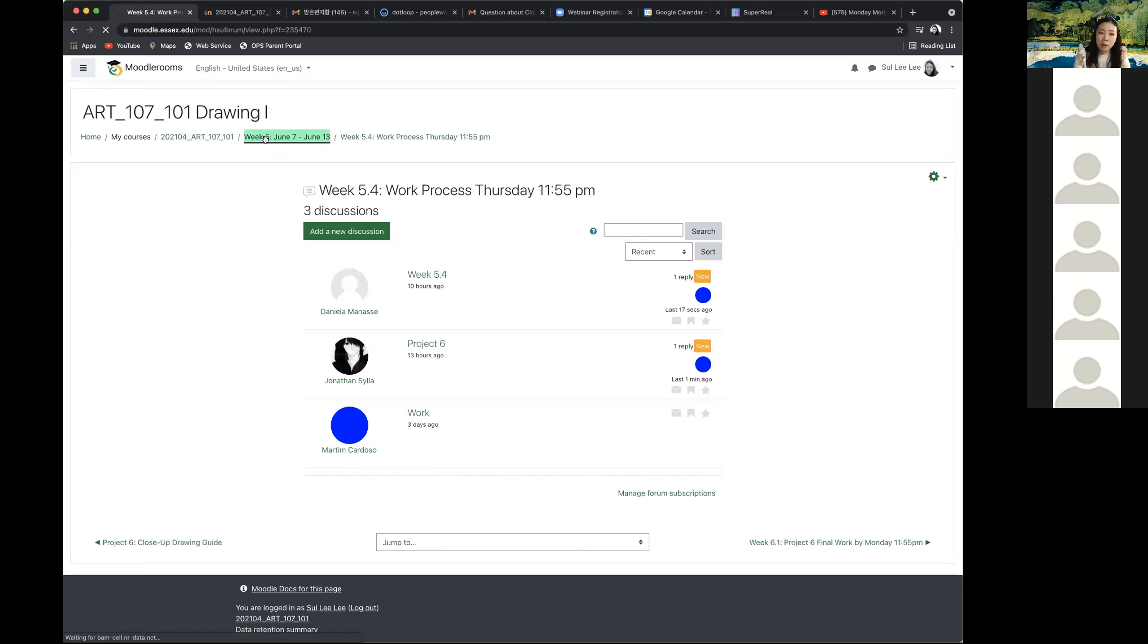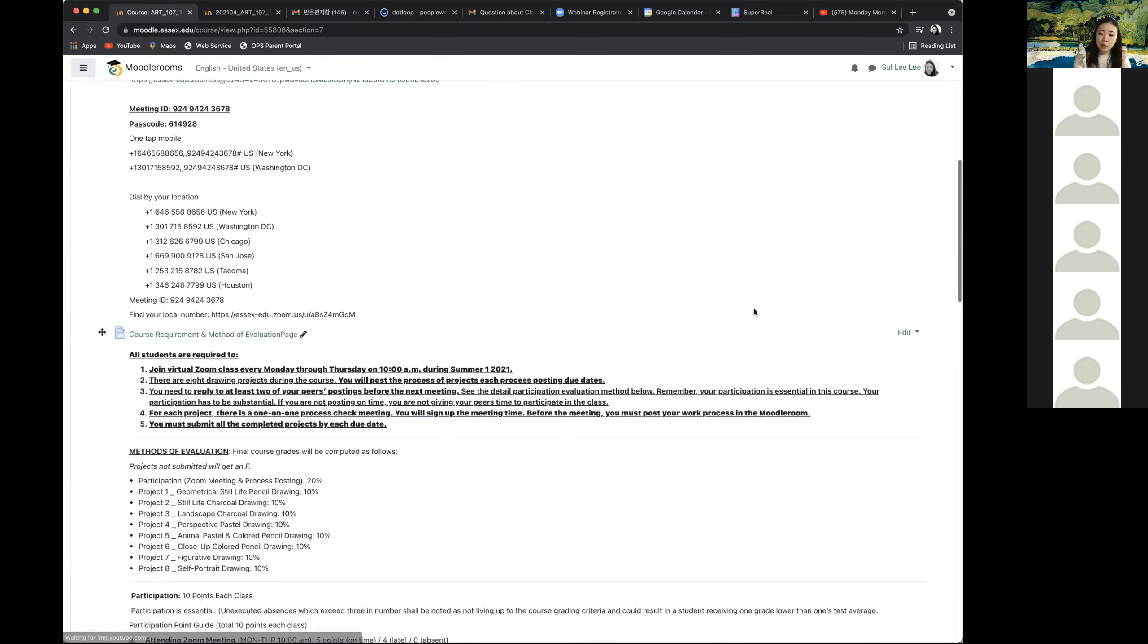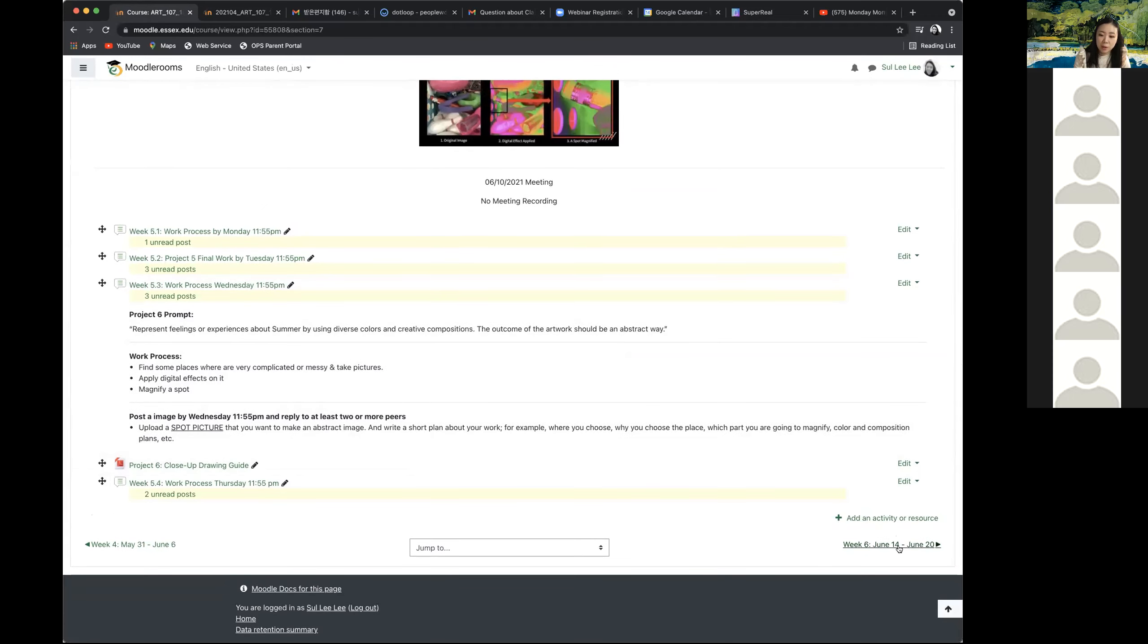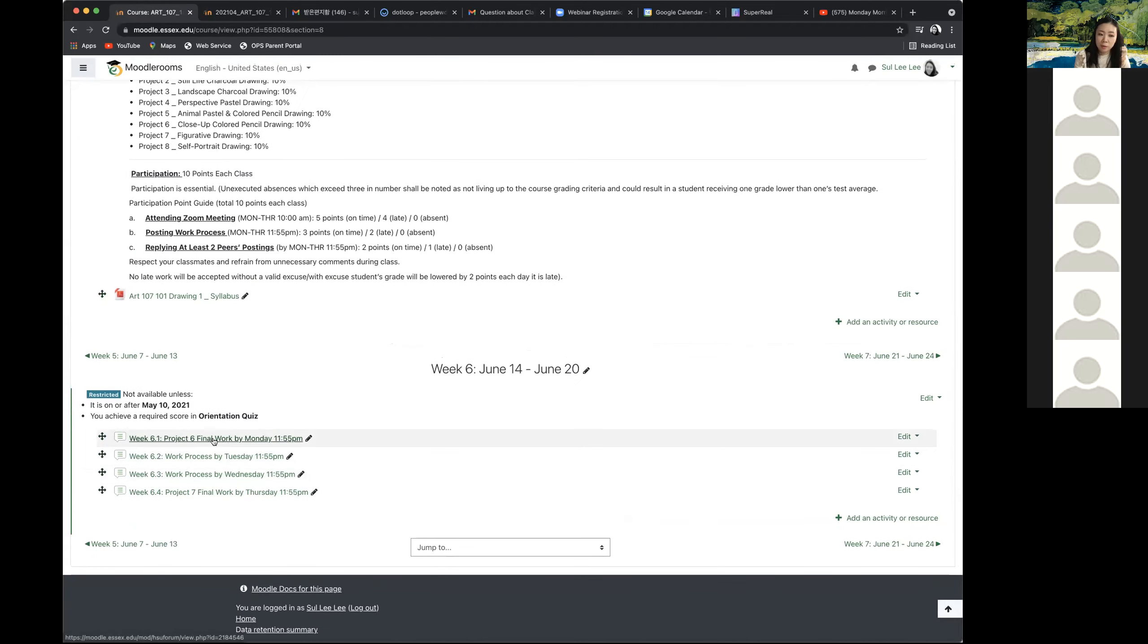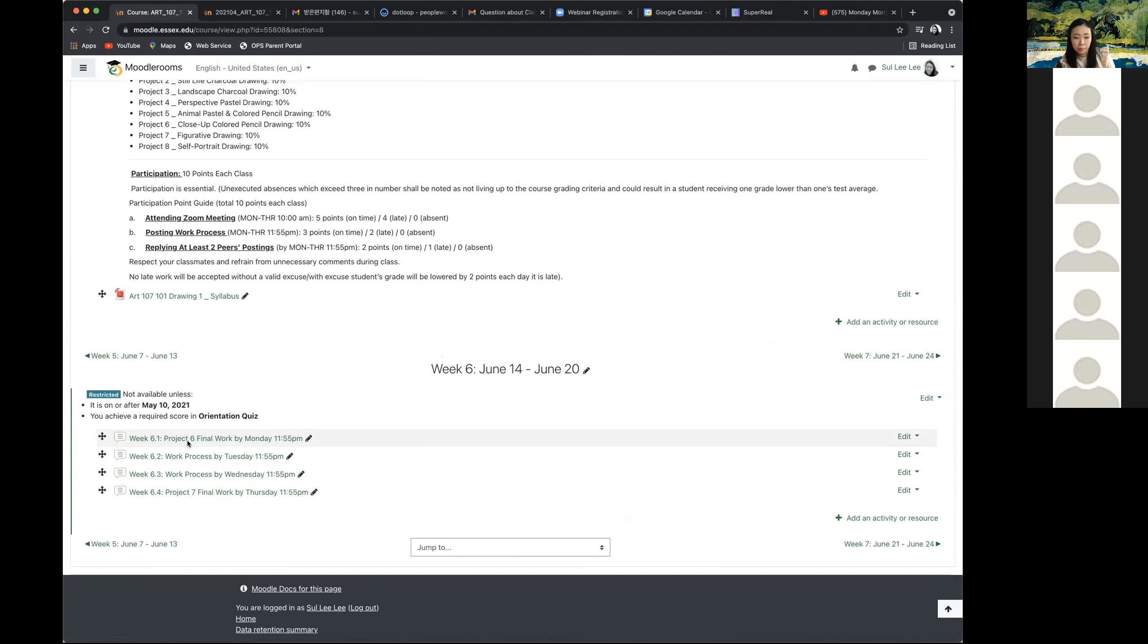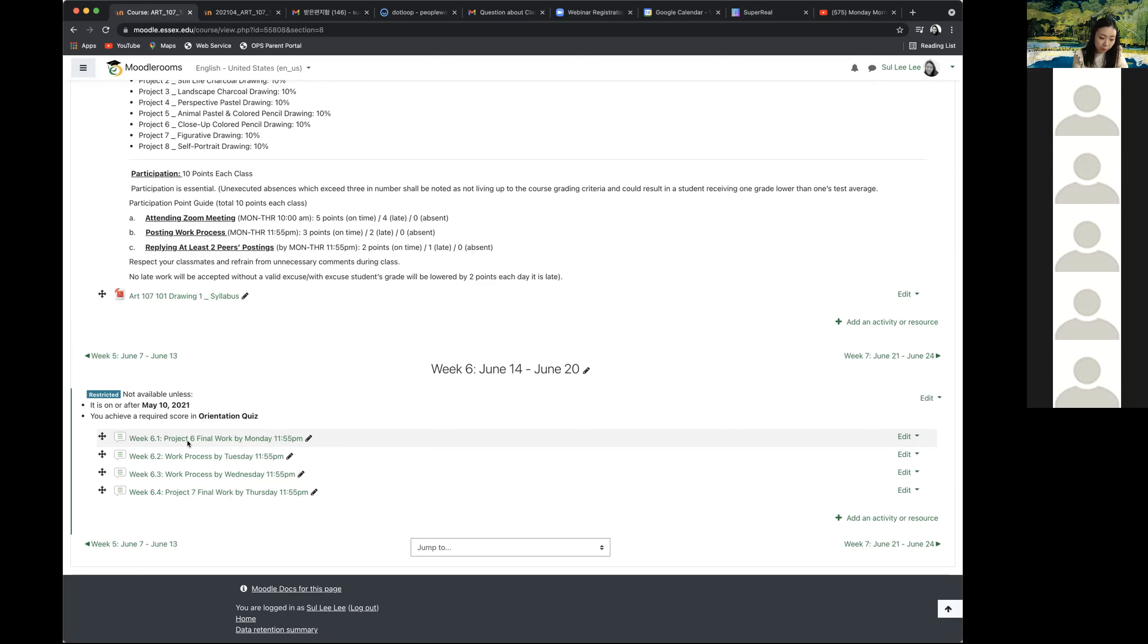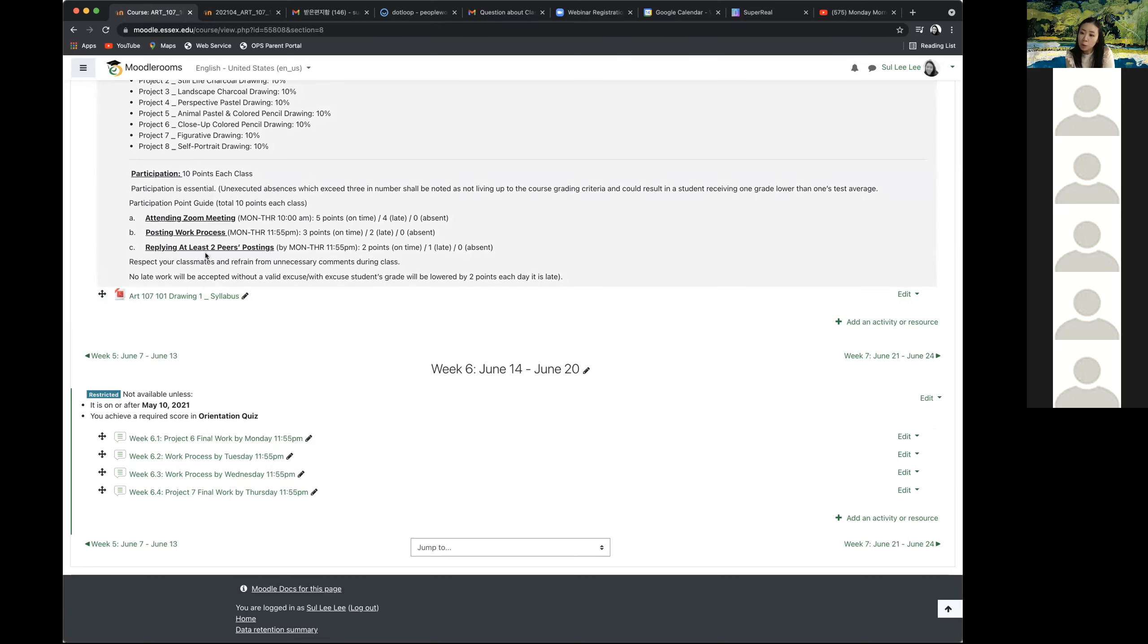Everyone, again, this project should be finished by today and please post your final work in 6.1. And we have just two more weeks left. So we have two more works until the end of the course. How many classes we have? It's seven sessions left. So from tomorrow and until this Thursday, we're going to finish the figurative drawing. And then next week, the last week, we're going to make a self-portrait drawing for the last project.